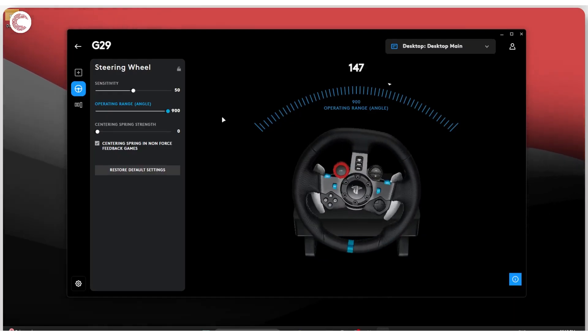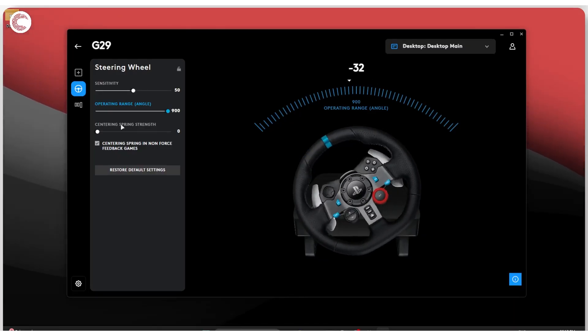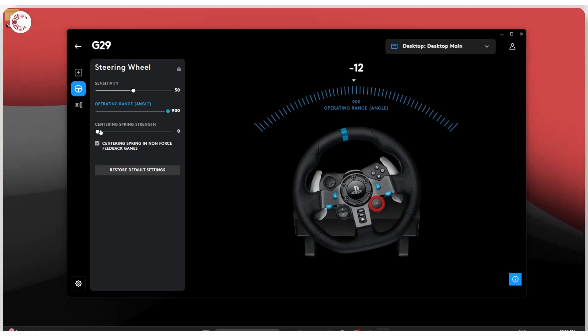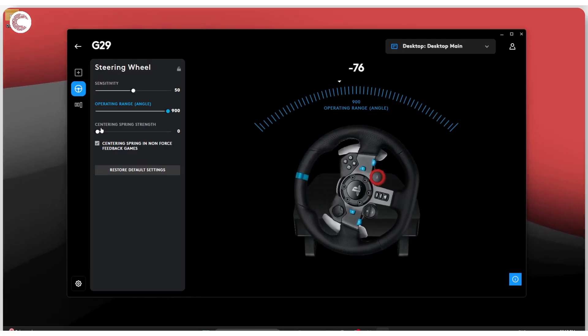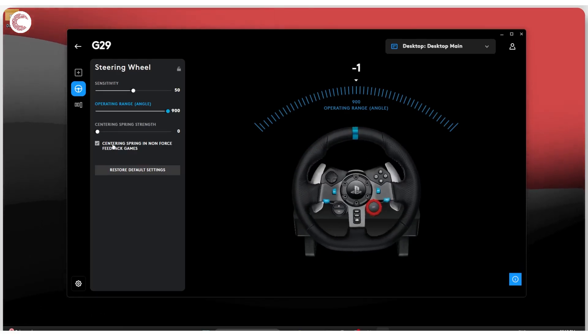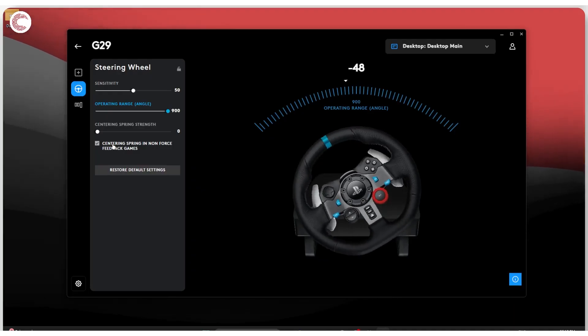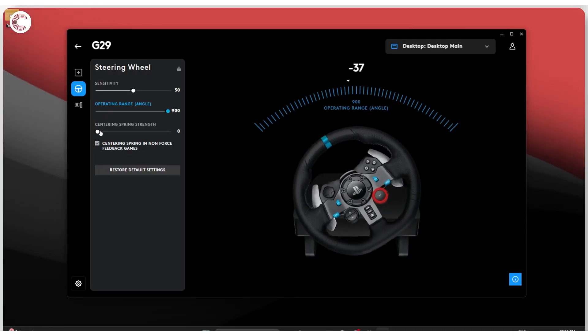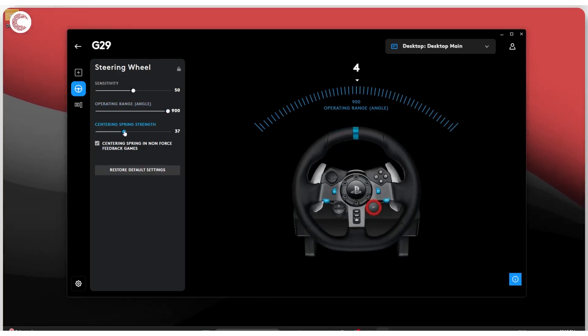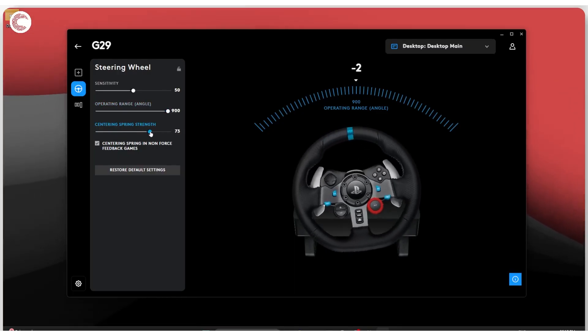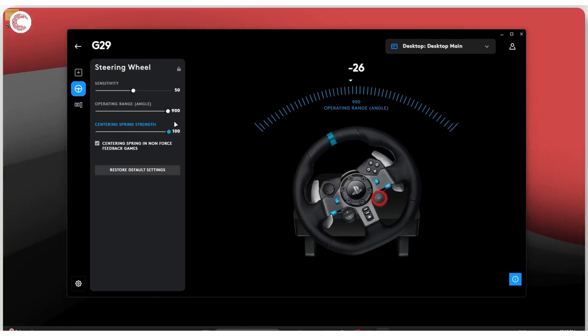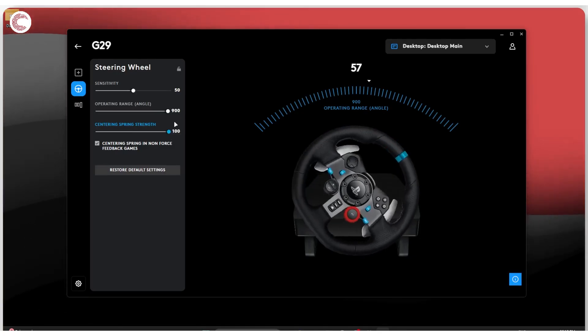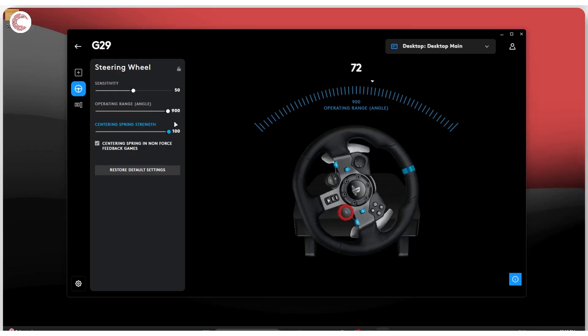And then the final setting here is the centering spring strength. Now what this does is basically it brings your wheel back to the center. And if you're playing a non-force feedback game, you want this to be enabled so that it can sort of snap the wheel back to center. The strength you can adjust—how strong you want the kick back from the wheel to be. I like leaving it at 100% because I race with both hands on the wheel and it's nice to fight the wheel and get some additional grip.